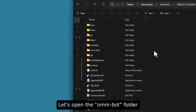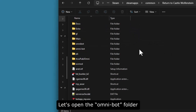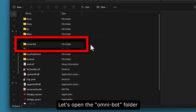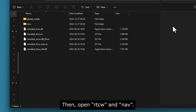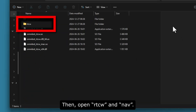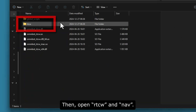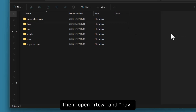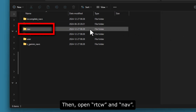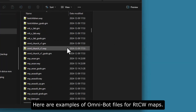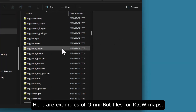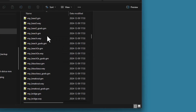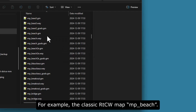Let's open the second folder, the Omni-Bot folder, and then click on RTCW Nav. Here you will see some examples of Omnibot files for maps — for example, the classic map MP Beach.